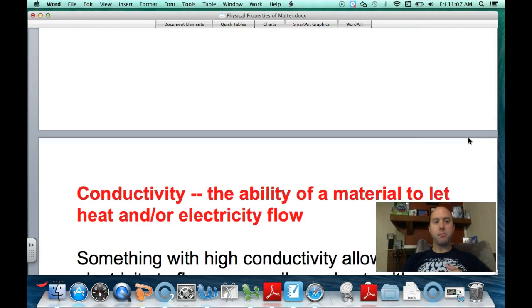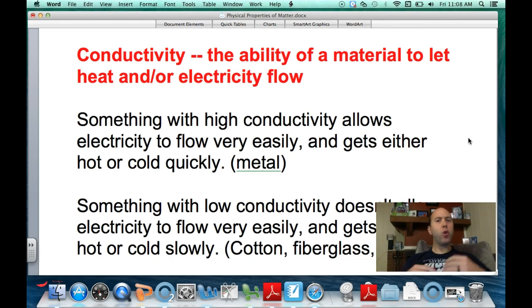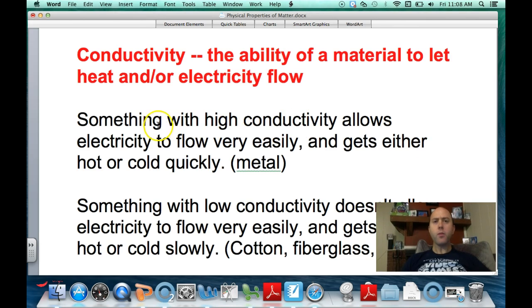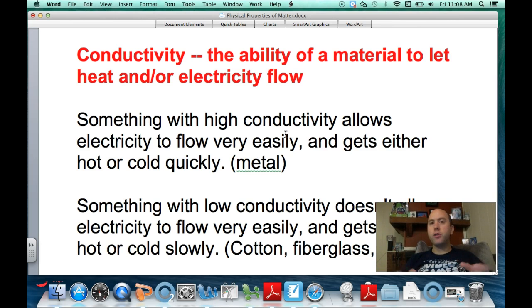Another physical property is conductivity — the ability of a material to let heat and/or electricity flow. Something with very high conductivity allows electricity to flow very quickly and easily, and it also gets hot or cold very quickly. Metals do this. Copper is used in wiring because it's very good at conducting electricity, and it's also used for pots and pans because it heats up very quickly on a stove and cools down quickly when removed.